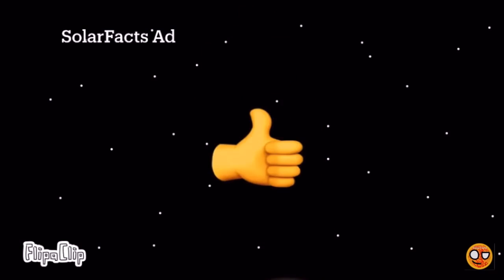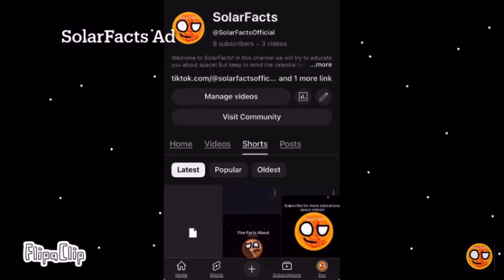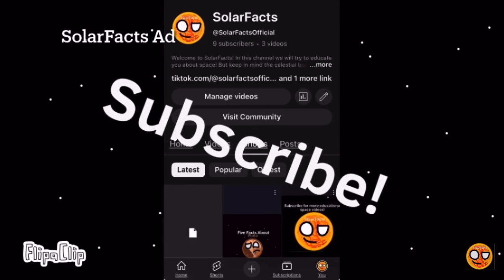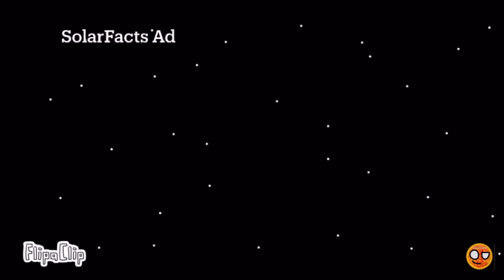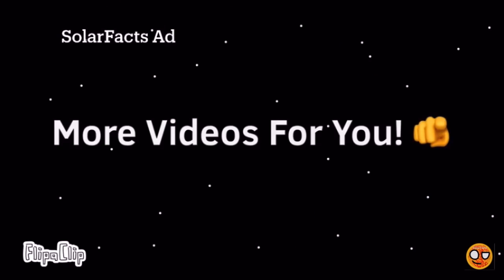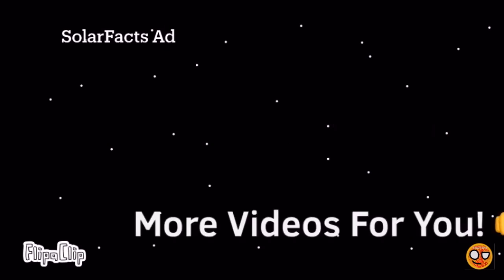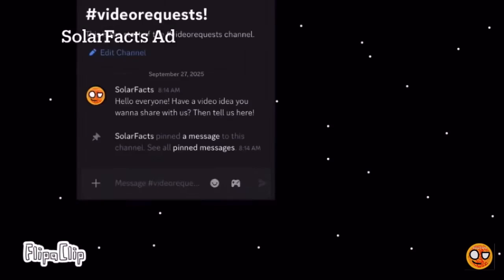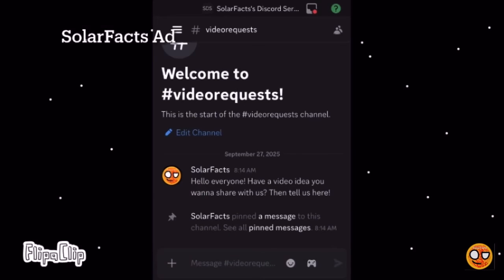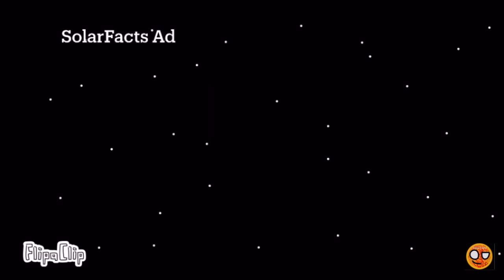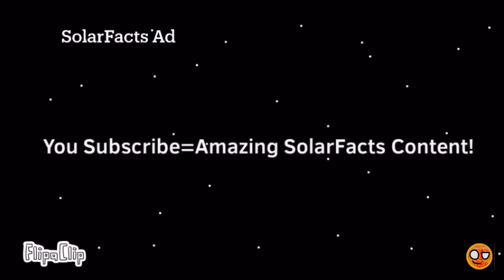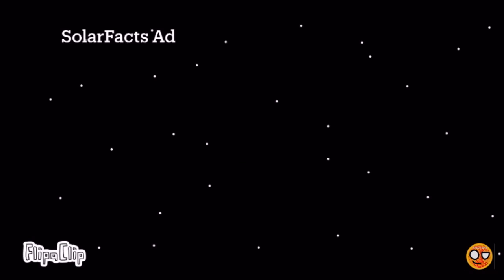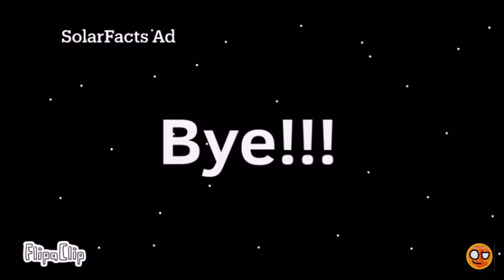Are you enjoying the episode so far? If yes, then we encourage you to subscribe to our channel as it motivates us to make more videos for you. And even better, you can submit your own video requests by going to our Discord server and commenting on our video request text channel. But anyways, please support our channel to get awesome SolarFacts content. And see you later and enjoy the rest of the episode!